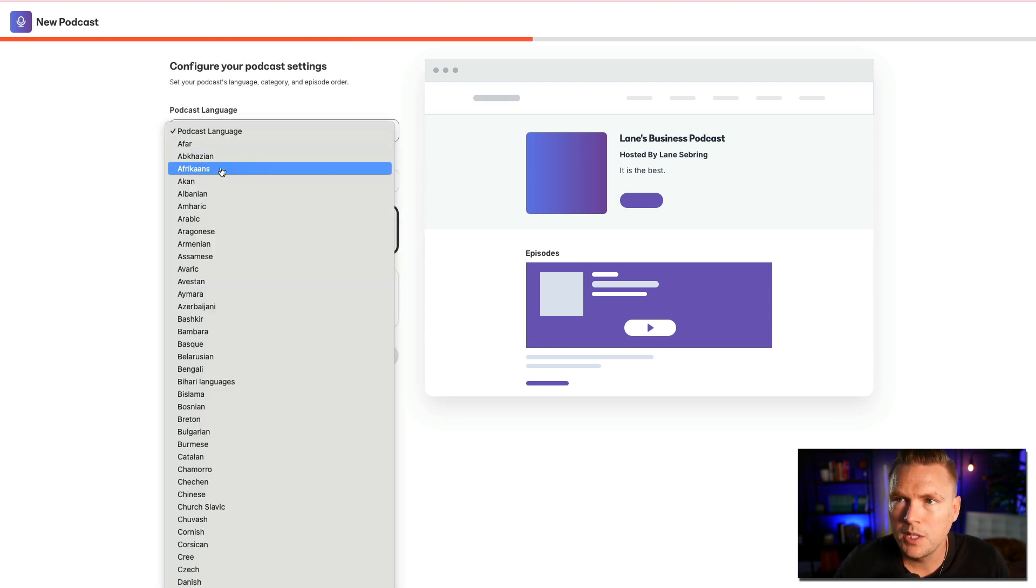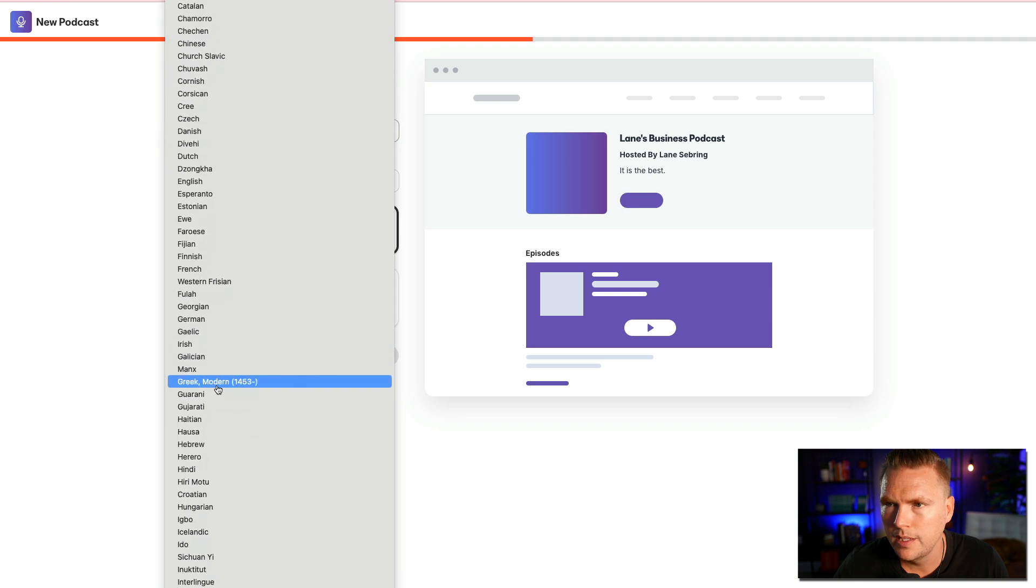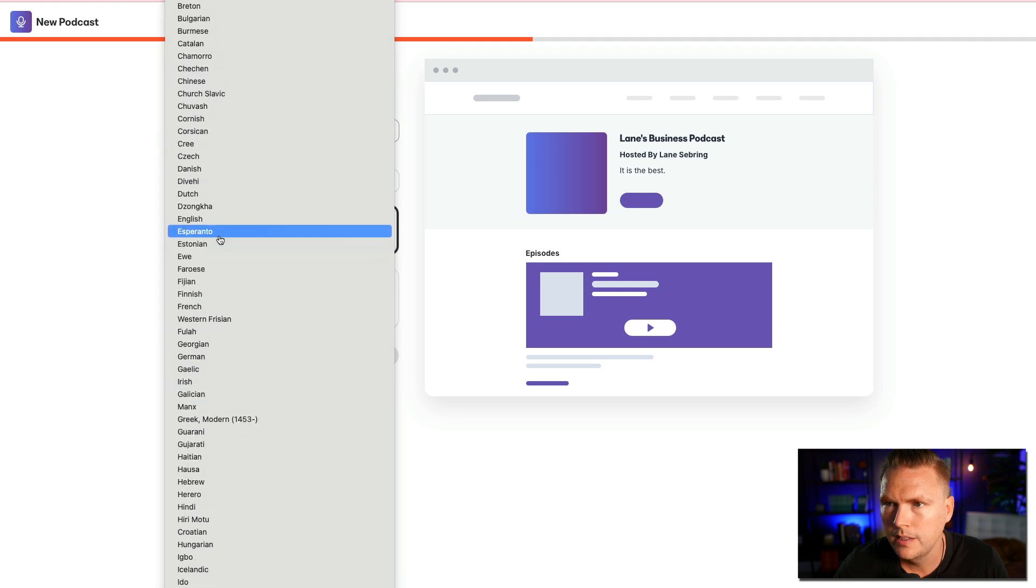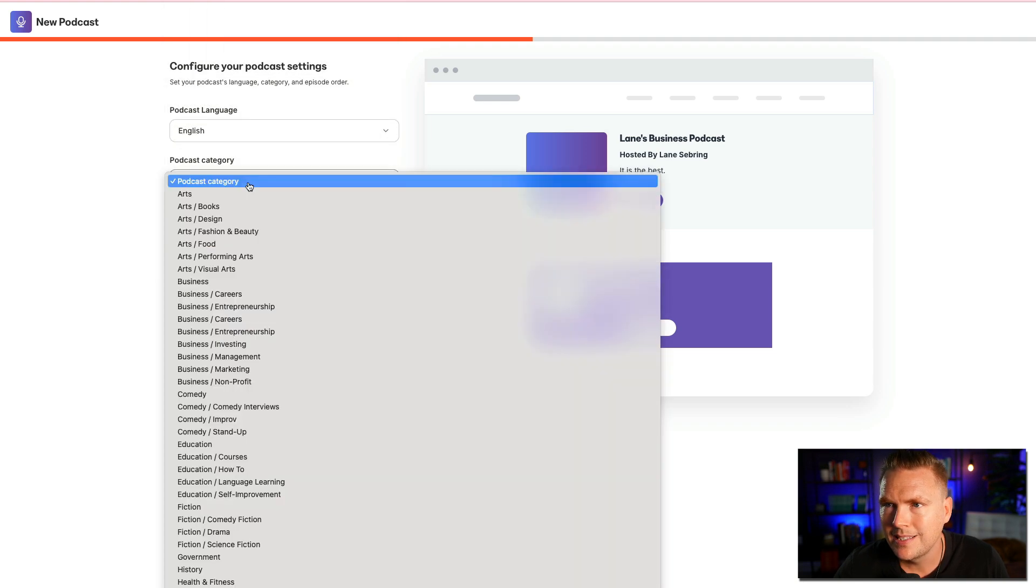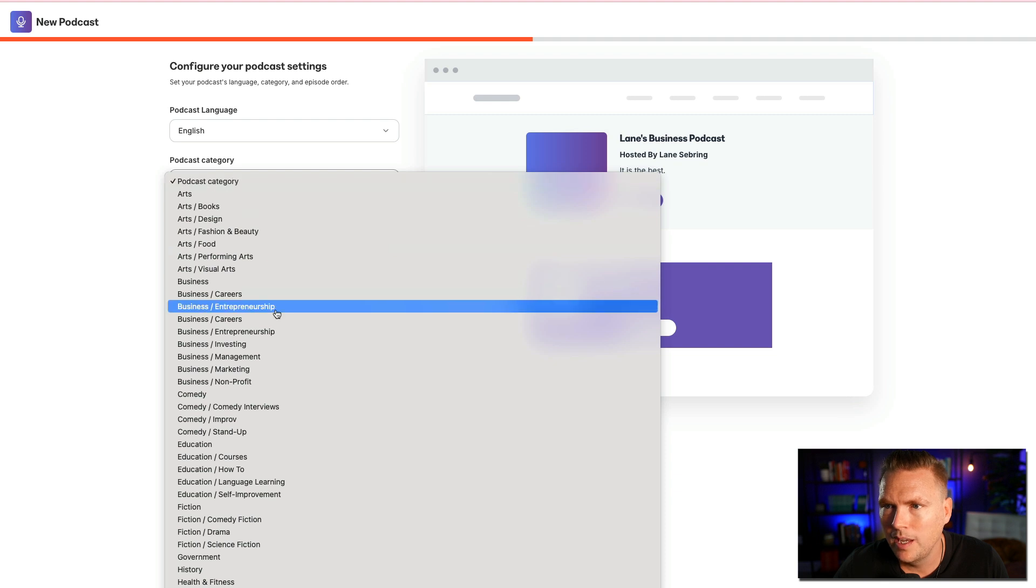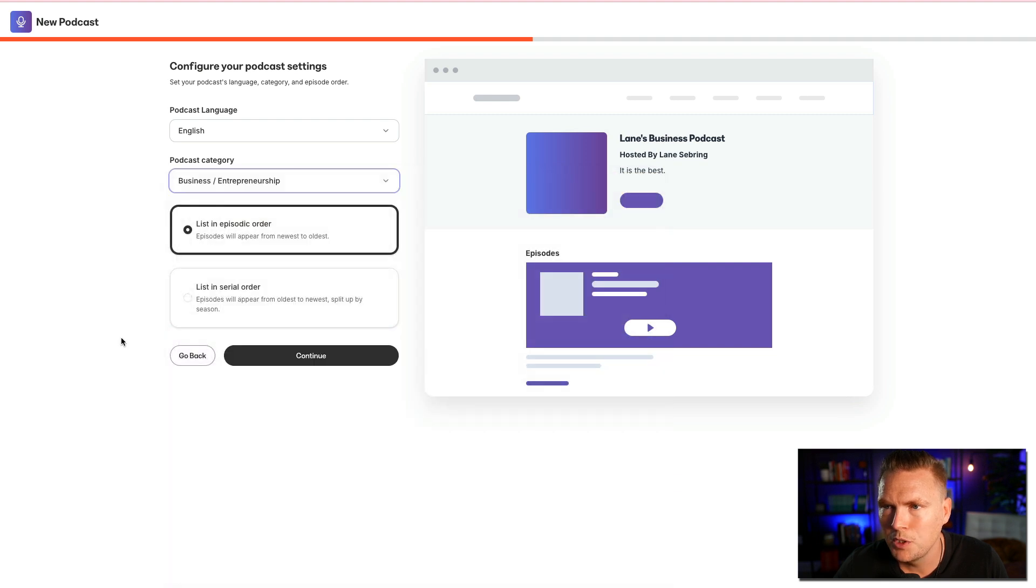Podcast language, I'm going to select English down here. Where is it? English. Okay, got it. And then podcast category, I'm going to say business, entrepreneurship.